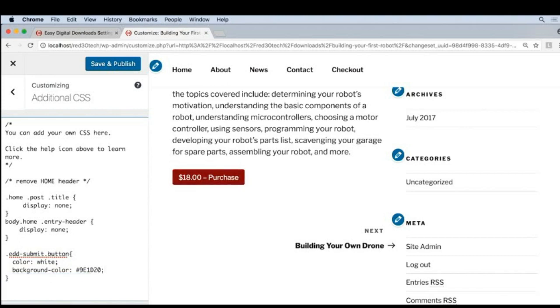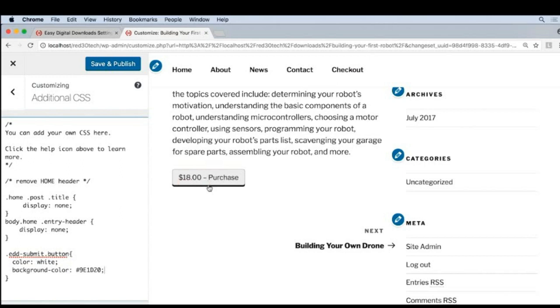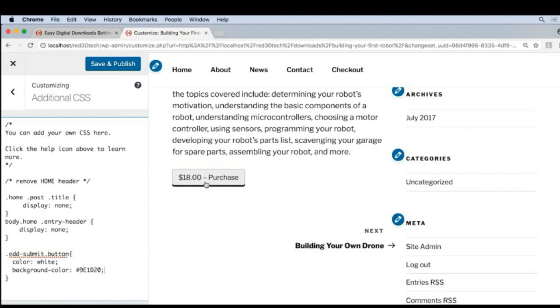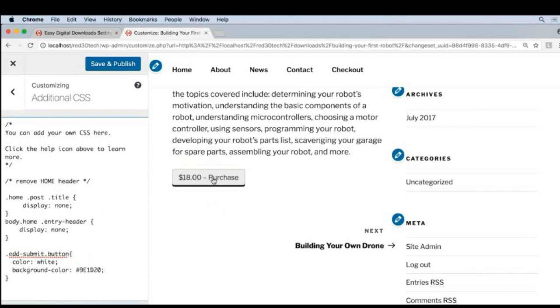This looks okay so far, but there is one thing that's slightly confusing about CSS. Since somewhere in the theme, someone already wrote code for a hover style, you can see that the hover style is ignoring these styles over here. So we want to make sure that when we hover over the button, these styles are still honored.